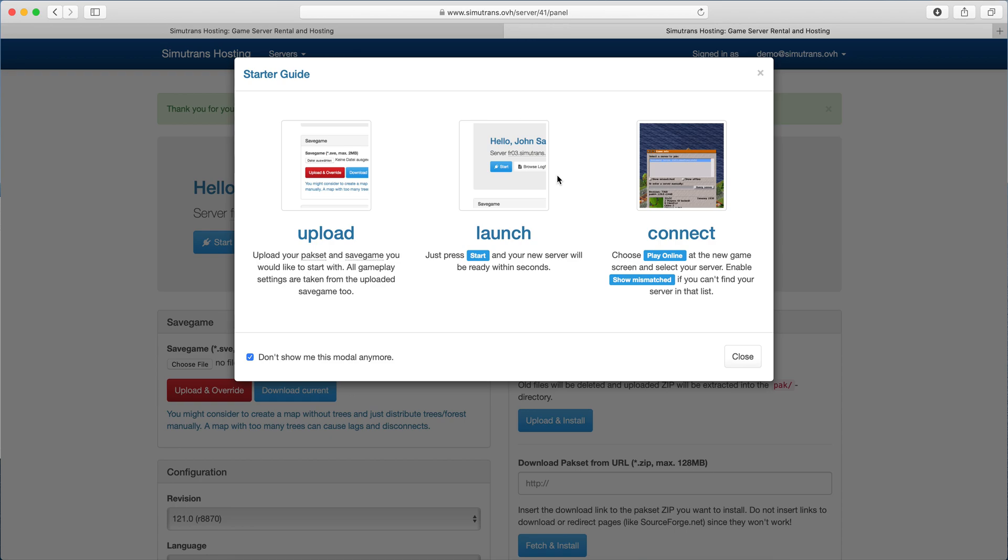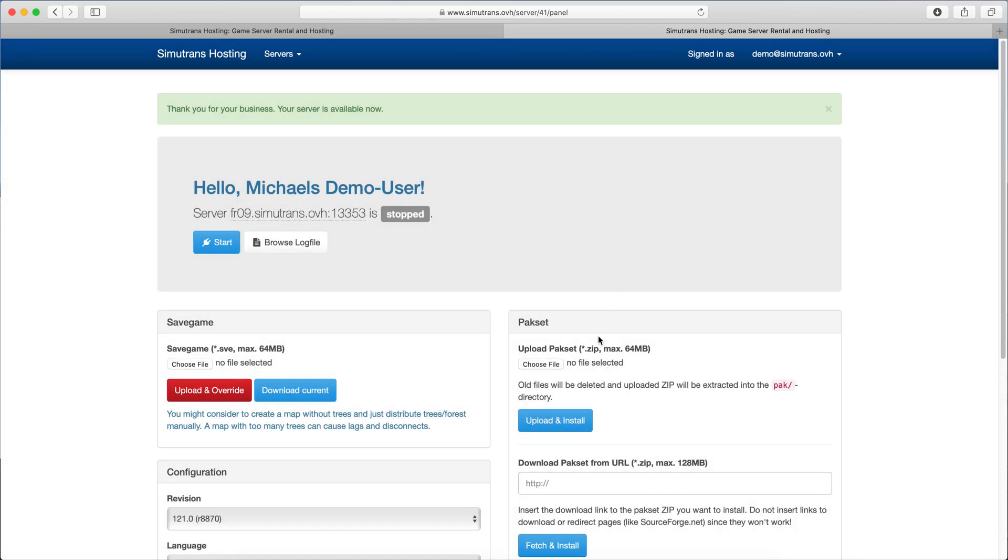The starter guide explains to us how we get started. First we need to upload a pack set and save game file and click start, and then we can connect through Simutrans to the server. So let's do it.